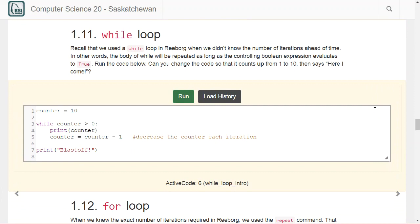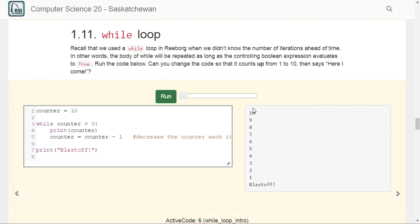Just like in ReBorg, a while loop is used when we don't know exactly how many times something should repeat. Here I've set counter to 10 and said: while counter > 0, print the counter, then set counter to counter minus 1. So it starts at 10, and each time through we reassign it a new value. Once we exit the while loop, we print 'blast off.' Running this gives us 10, 9, 8, 7, 6, 5, 4, 3, 2, 1, and finally blast off.